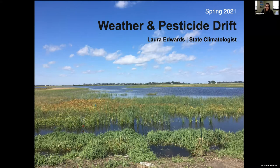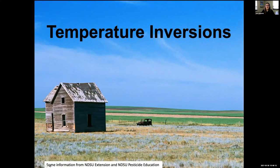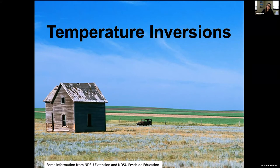I'm going to hit on two topics today. First is weather and pesticide drift — some weather-related information about inversions and drift, and some resources you can use here in South Dakota to help when you're making decisions to spray or not spray and for record keeping. The other part I'll cover is the climate outlook for the rest of spring and summer.